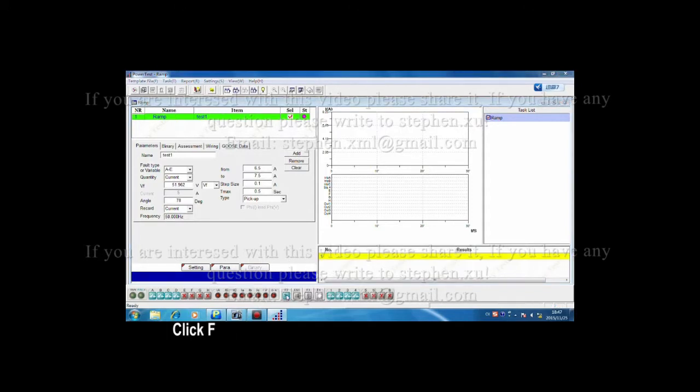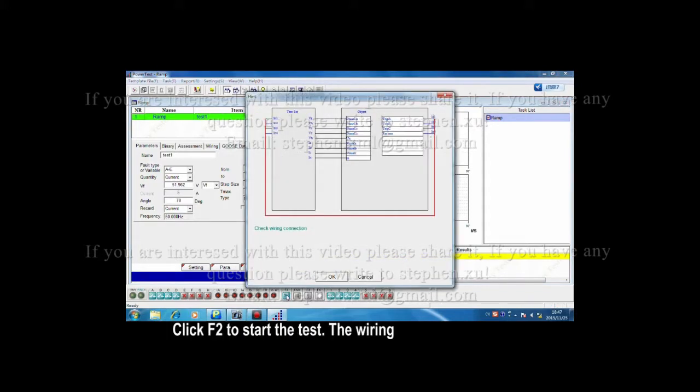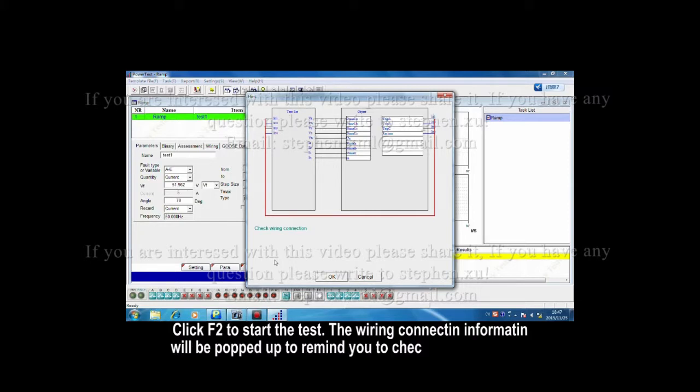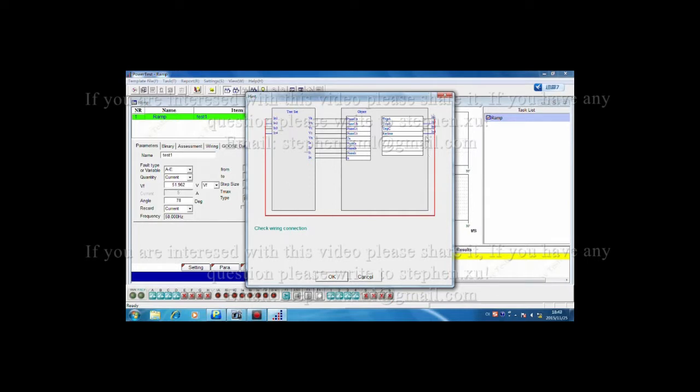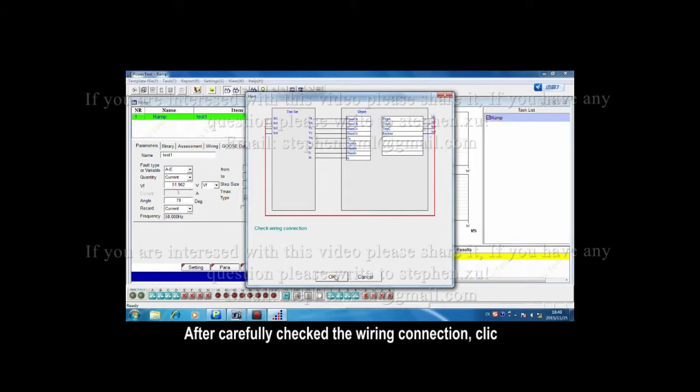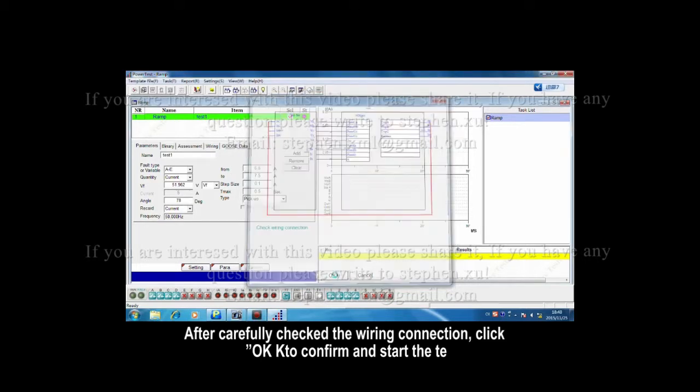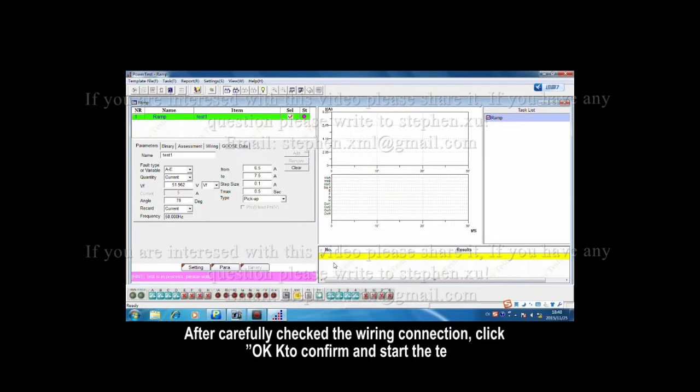Click F2 to start the test. The wiring connection information will be popped up to remind you to check the connection. After carefully checking the wiring connection, click OK to confirm and start the test.